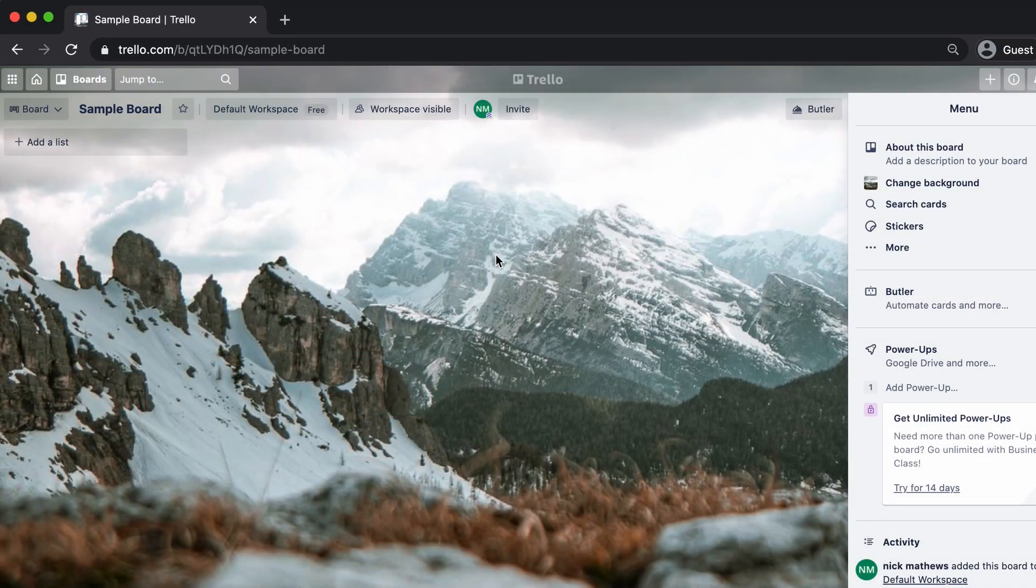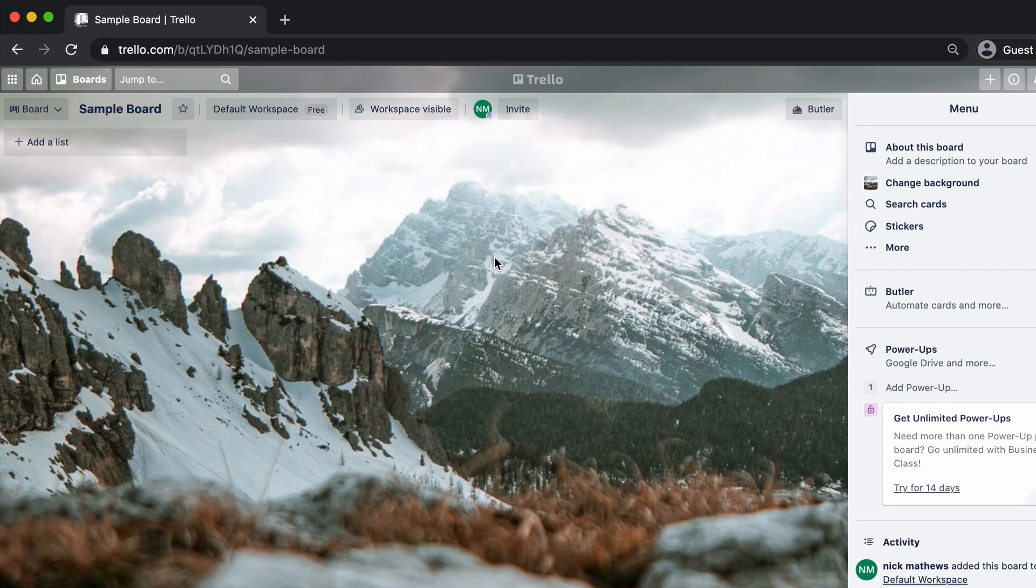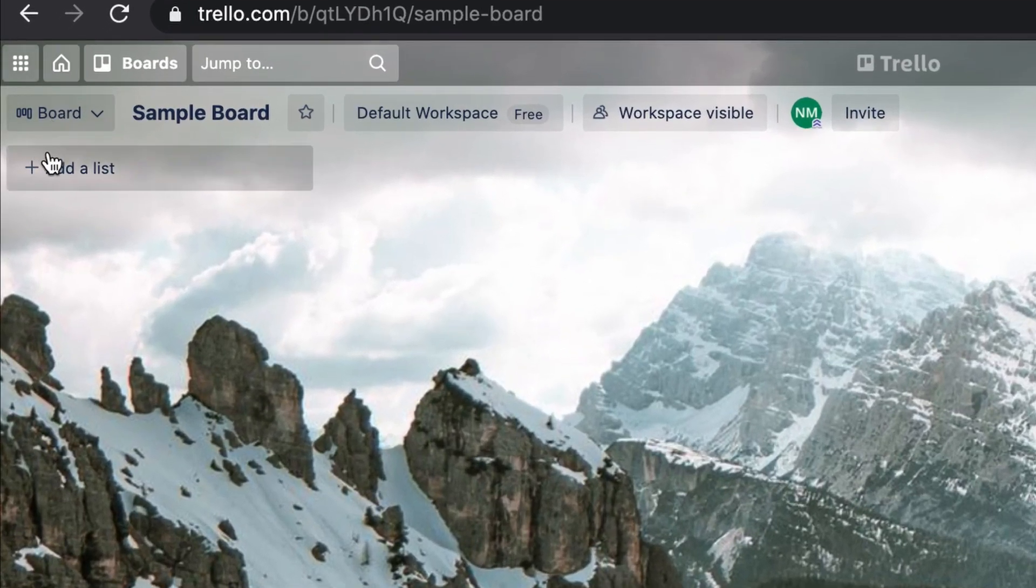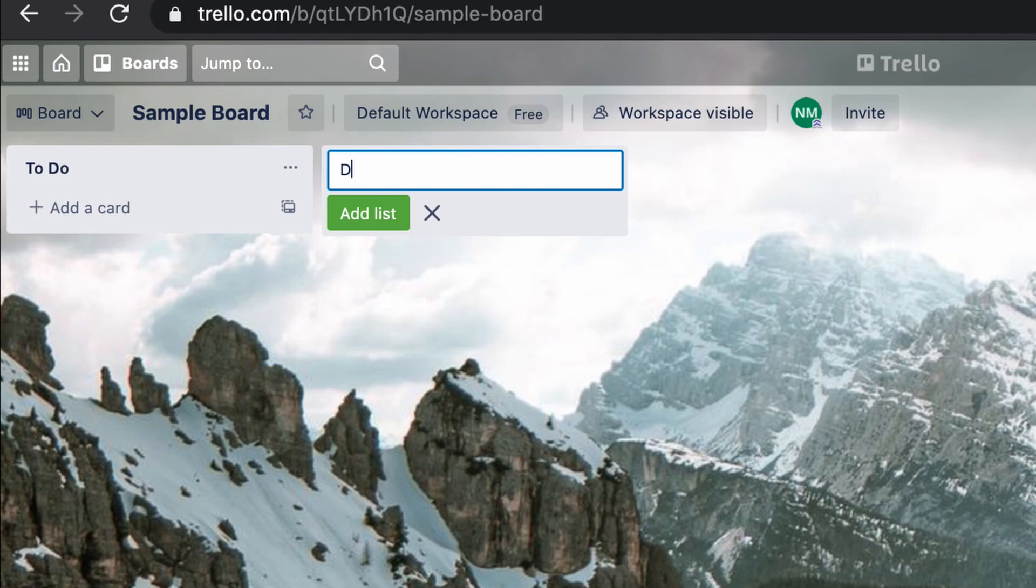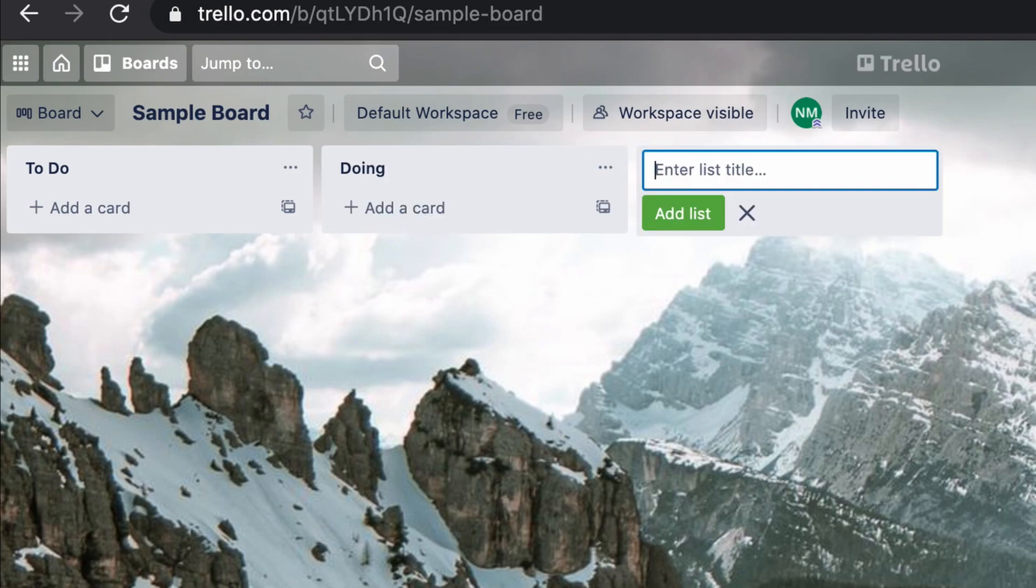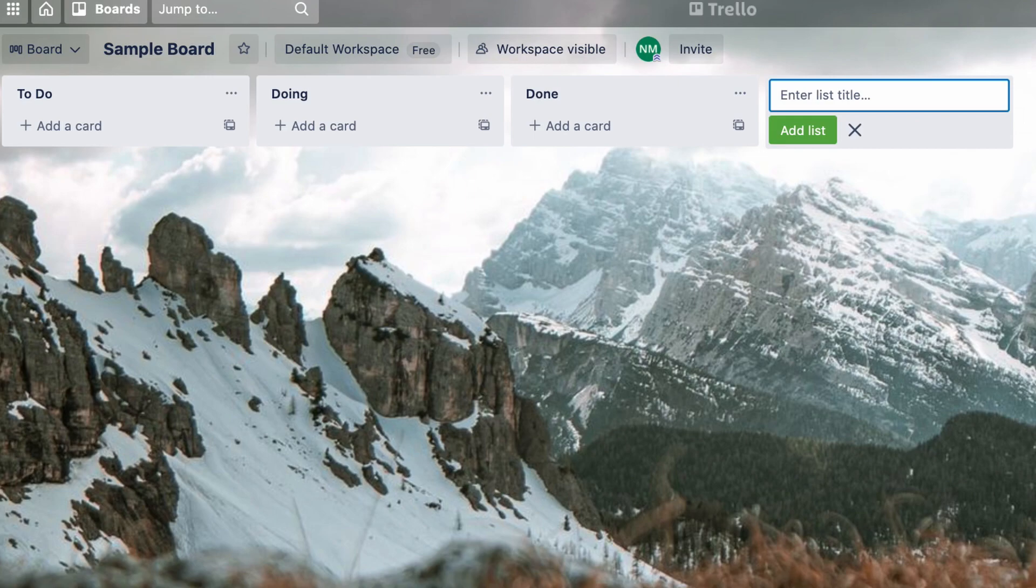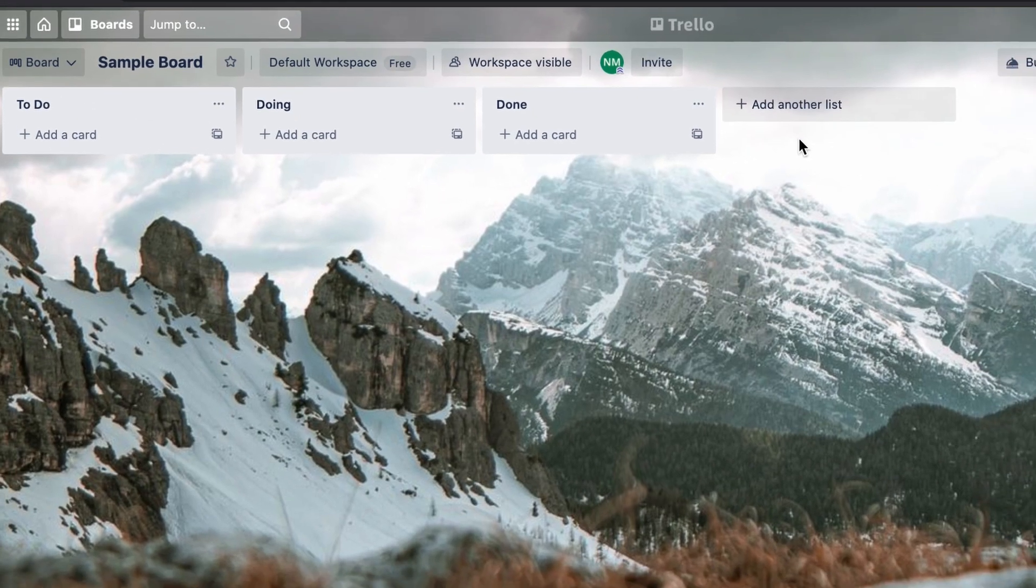Now that we're in our new board, we're going to make columns that represent stages in our workflow. The names of these stages are entirely up to you and you can change them at any time. But for starters, I will use the most basic stages in order to help you grasp the core concept behind Kanban.